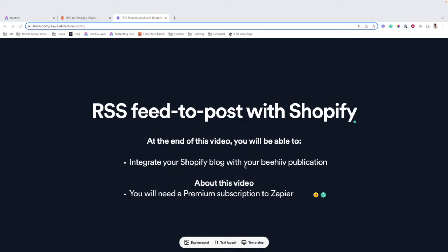If you haven't seen our video of how to integrate forms with Shopify, there's that video within the playlist that you're currently watching, and we recommend doing that as well. Just some background about this video: you'll need a premium subscription to Zapier in order to access the Shopify destination for this video.